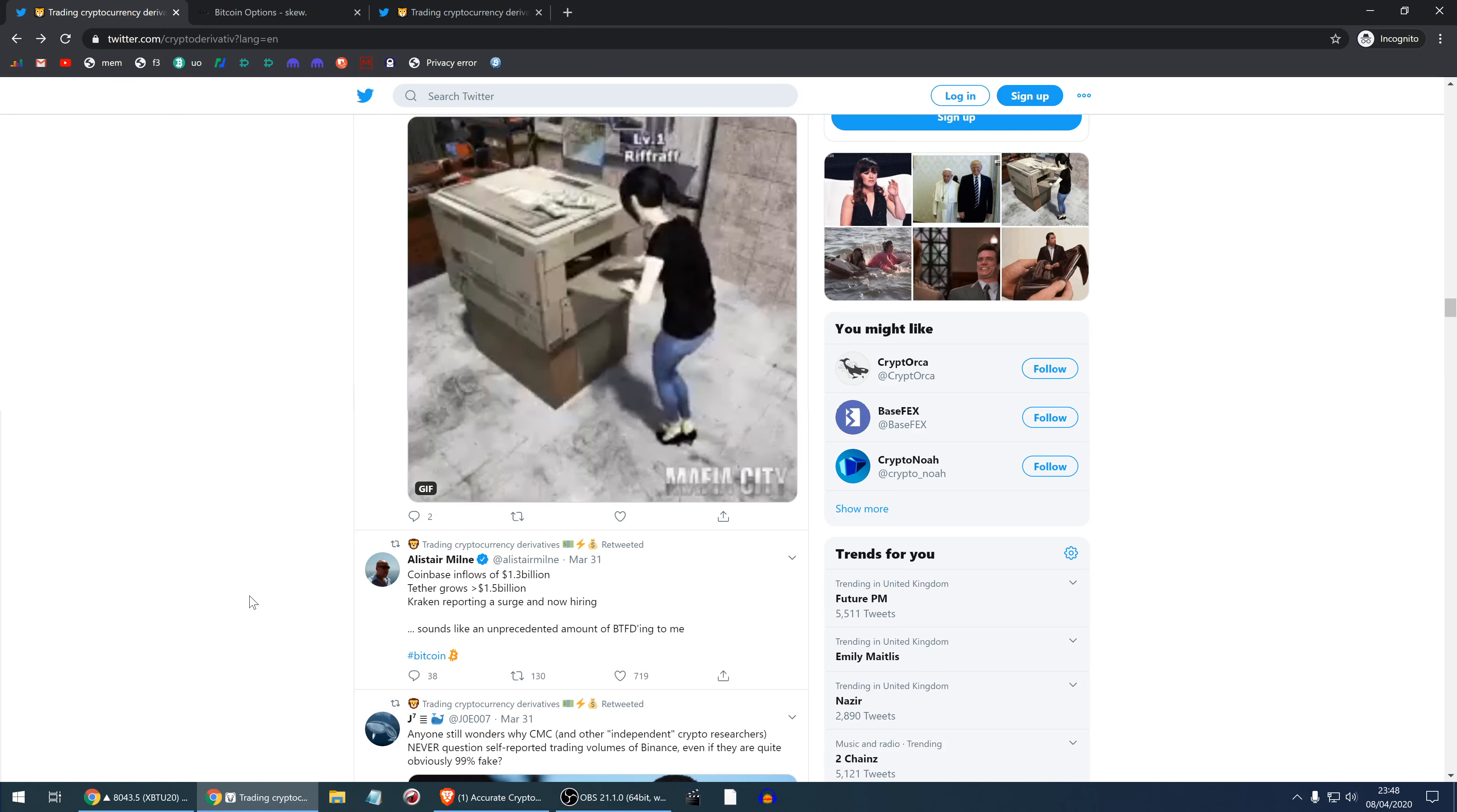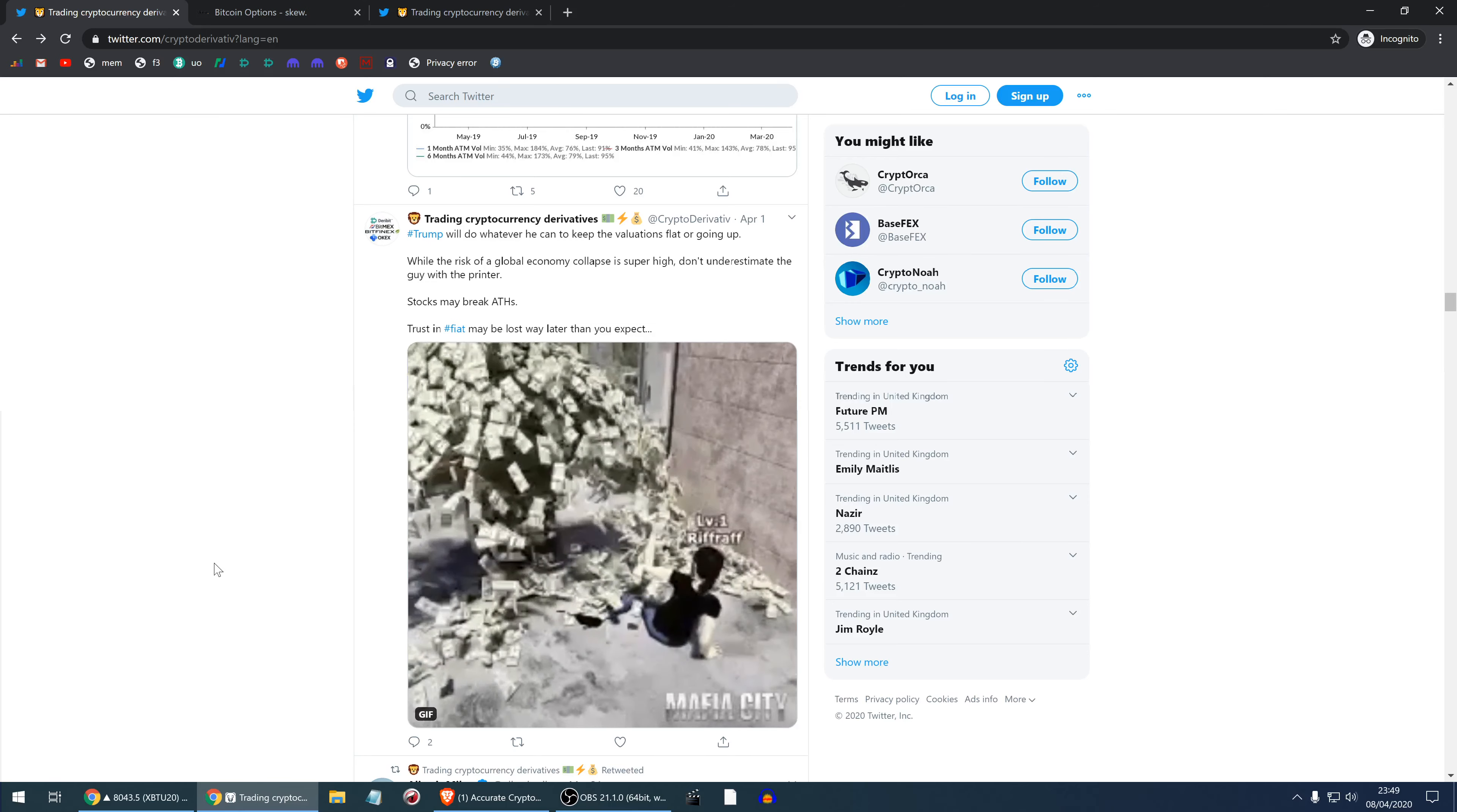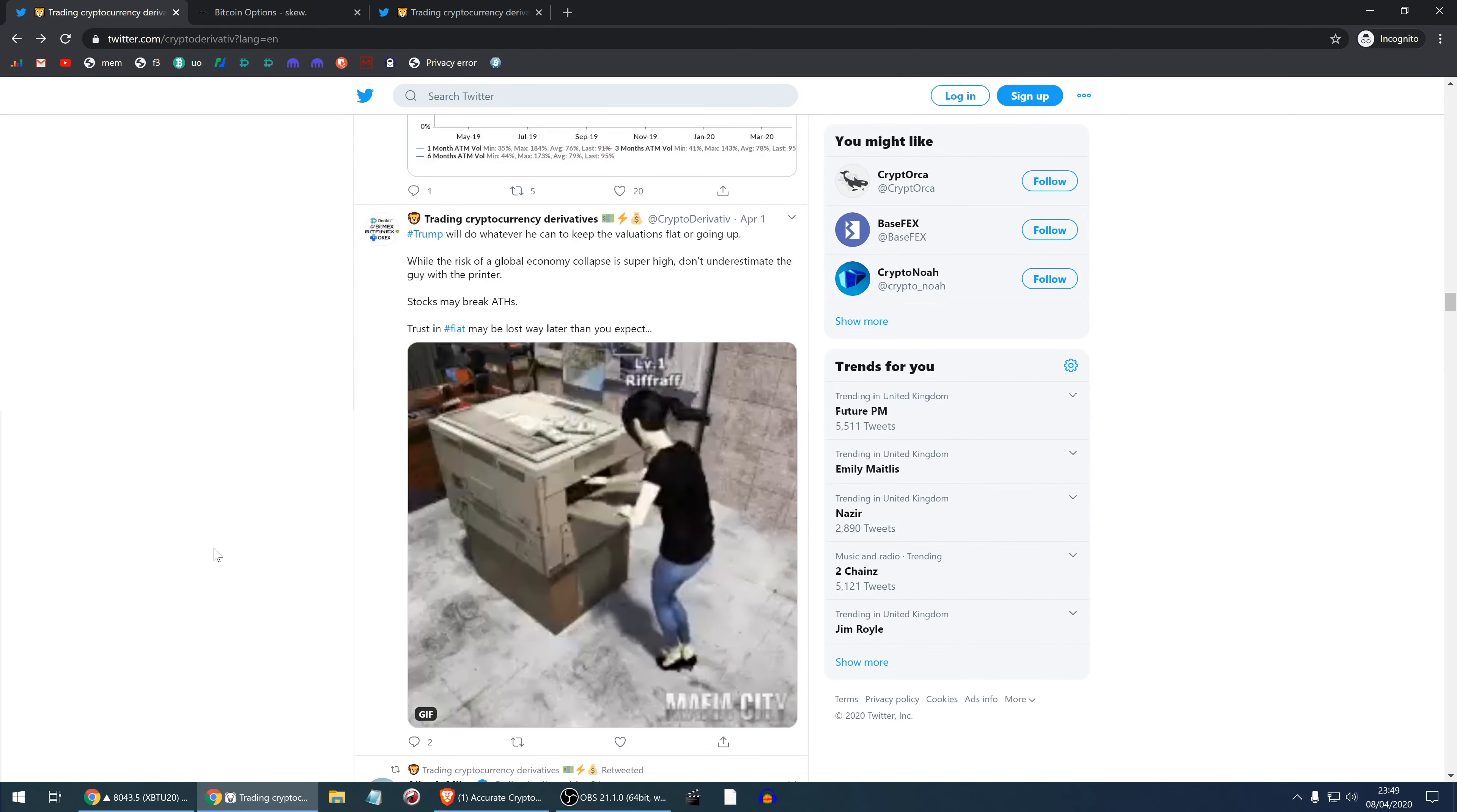Alistair Milne has tweeted that Coinbase had inflows of 1.3 billion, Tether has grown 1.5 billion, Kraken reporting a surge and now hiring. Sounds like an unprecedented amount of buying the dip. To Alistair Milne and Trump: in my view Trump will do whatever he can to keep valuations flat or going up. While the risk of global economy collapse is super high, you cannot underestimate the guy with the printer. The stocks may break all-time high and the trust in fiat may be lost way later than you expect. So it's not particularly reasonable to just short everything because you're shorting against US dollars. Maybe there will be so much US dollars that they'll slowly become worthless. Maybe you're betting for fiat to lose credibility just now, but maybe this will not be the case. Maybe fiat will still kick about for a decade.